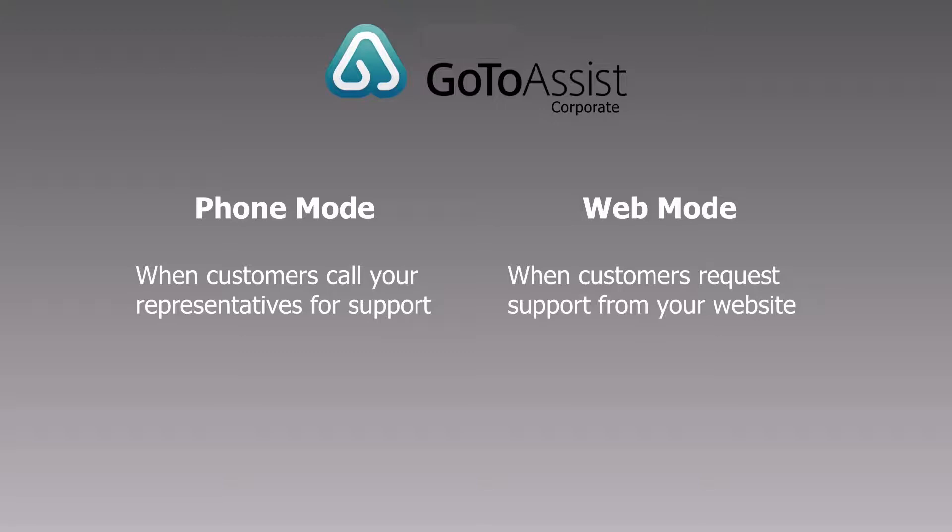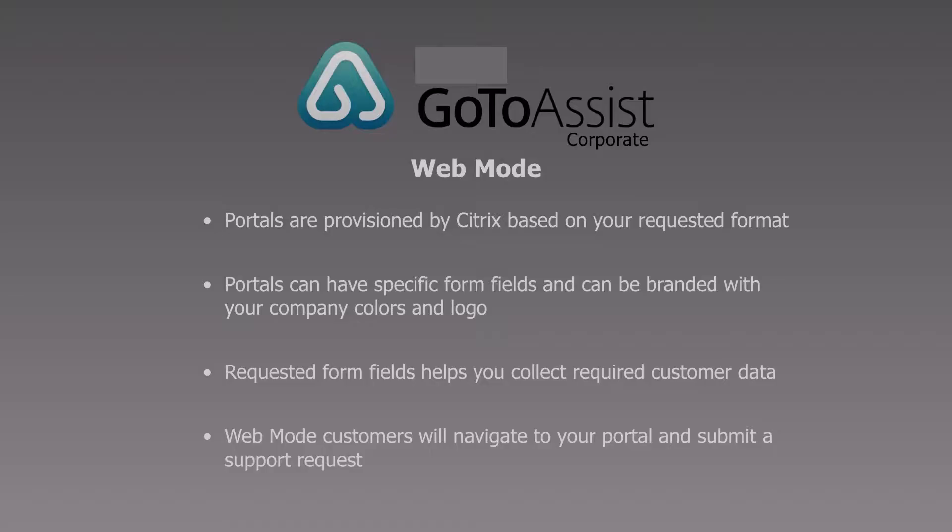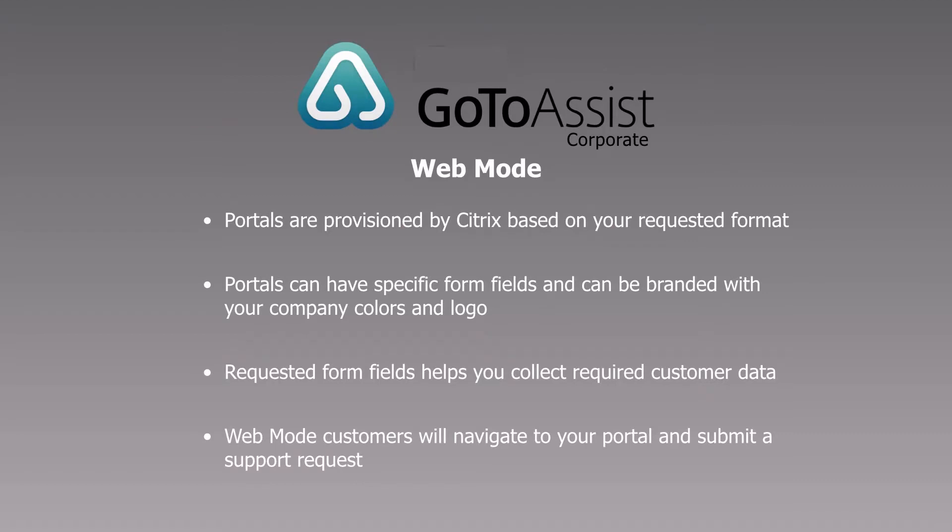This video will focus on web mode only, where customers will request support from your customized website portal. When a unique company portal is provisioned by Citrix, it can be customized with form fields and branded with your company logo and colors.